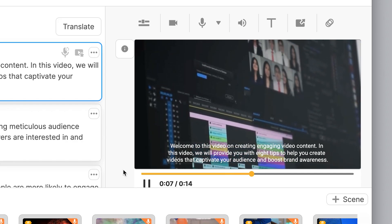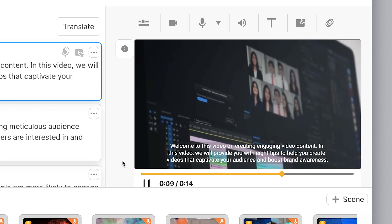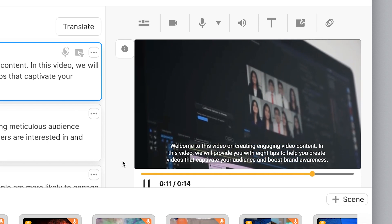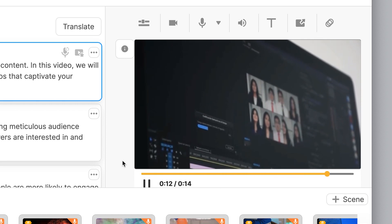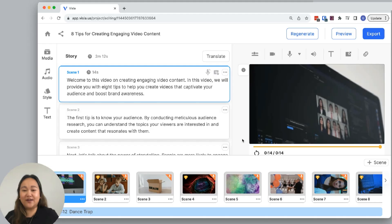We will provide you with eight tips to help you create videos that captivate your audience and boost brand awareness. Great. Now I have that two-second pause at the end.